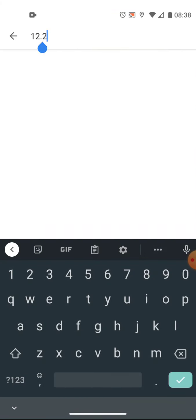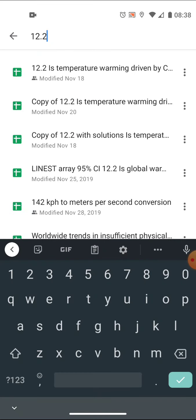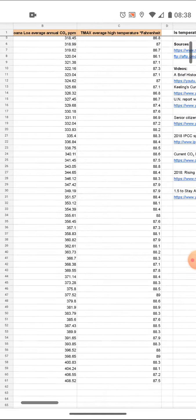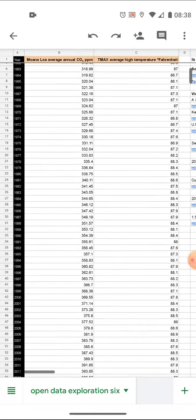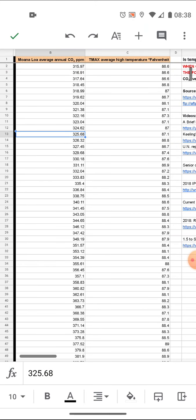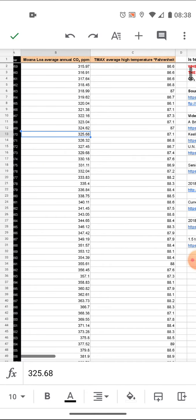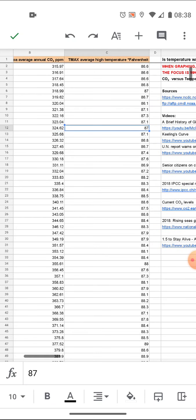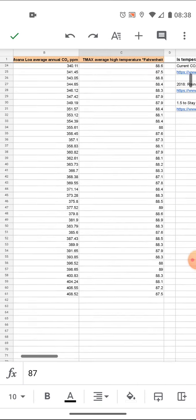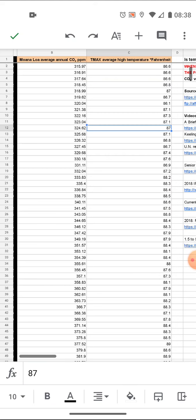In 12.2, the data you'll be working with is the data in columns B and C here. It's the question of whether or not there's any relationship between carbon dioxide levels on the planet Earth, which are gradually increasing, and the average annual, the average of the maximum temperatures on Pompeii over that period of time. You can see those in column C.